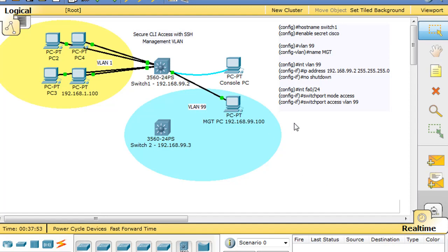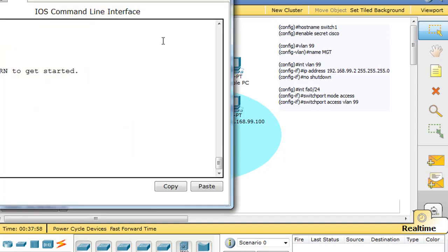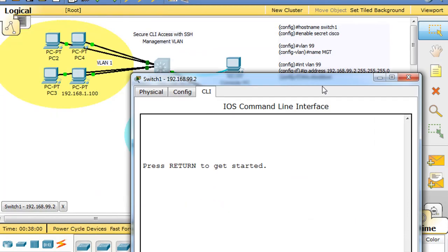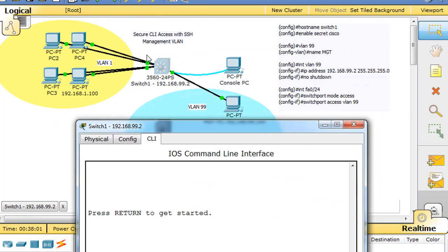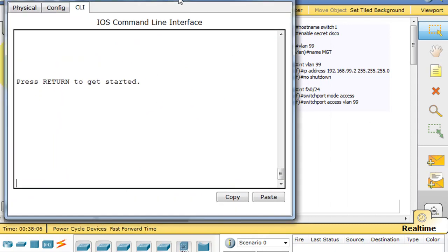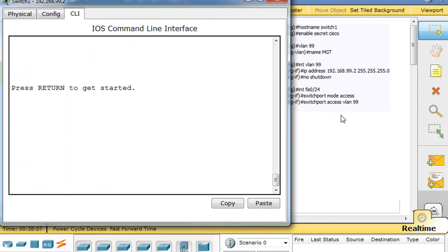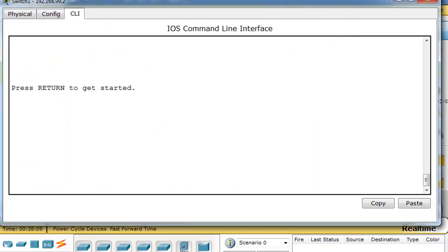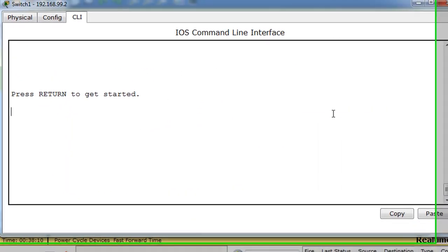Okay, now that we have these configuration commands set up on the switch, we're going to go back into the switch once again. I'm doing it by clicking directly on the switch as opposed to the console connection from the PC just so that you can see it a little bit better.